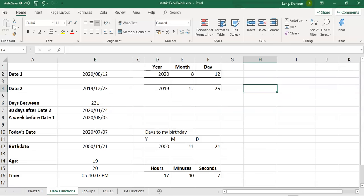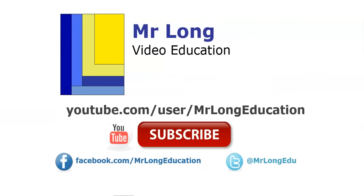Now for Valentine's Day, you'll have a date. For more Excel videos, you can go to our YouTube channel. Follow us on Facebook. Follow us on Twitter. Subscribe. We'd love to hear from you. Remember, don't do it the long way. Do it the Mr. Long way.